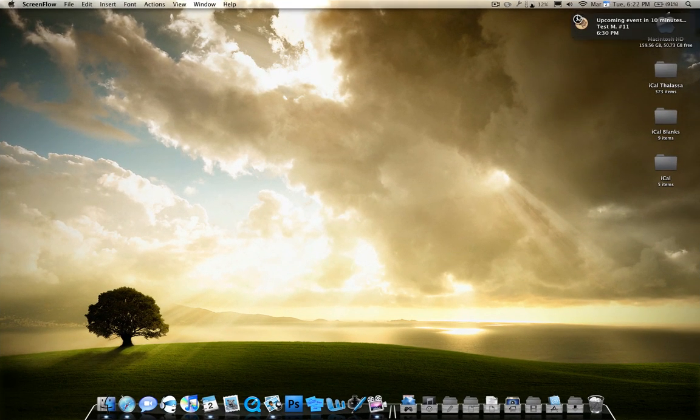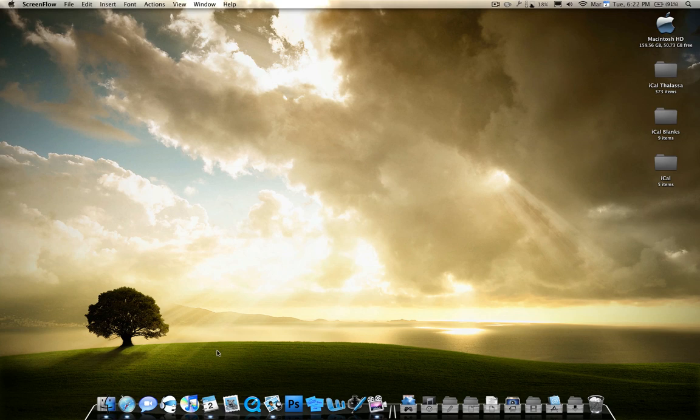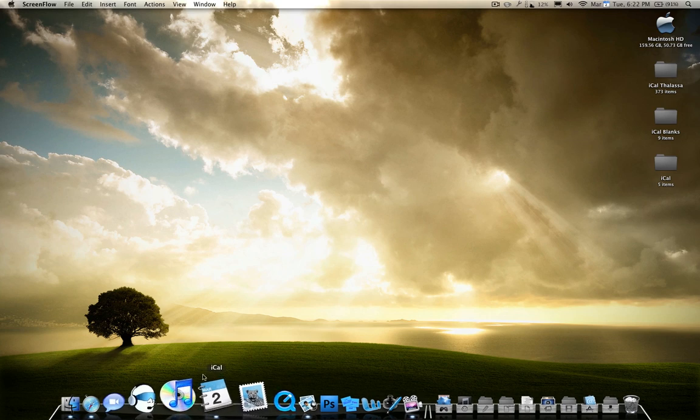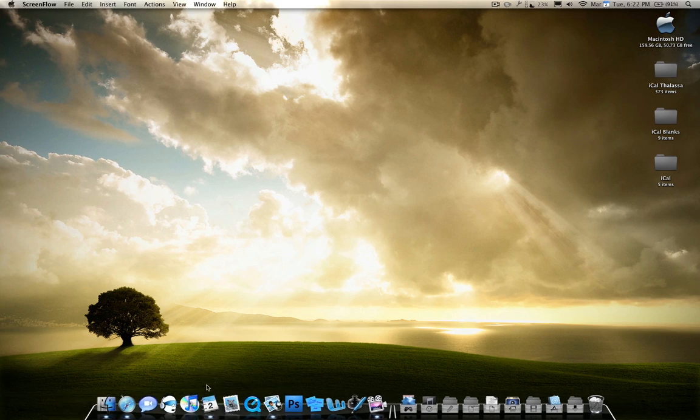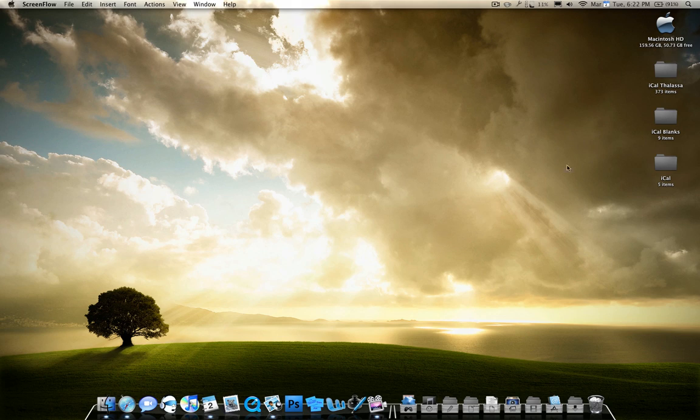Hello. Today I'm going to show you guys how to change your iCal icon. It won't be too long, hopefully. Basically, all I'm going to show you guys how to do, a brief overview, is I'm going to show you guys how to make the icons, and I'm going to show you guys how to import them and change them.